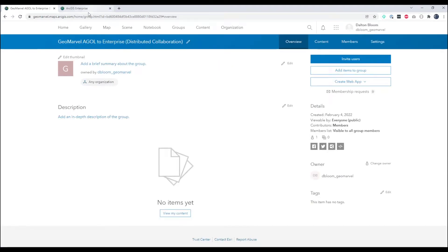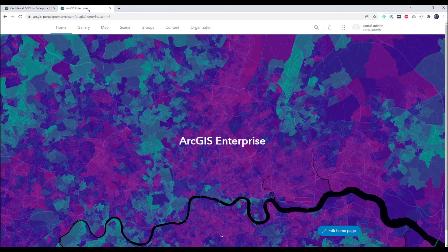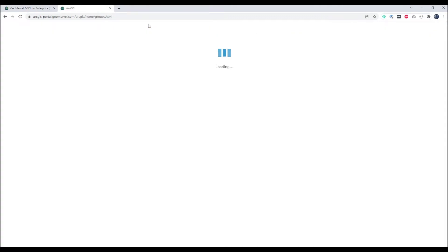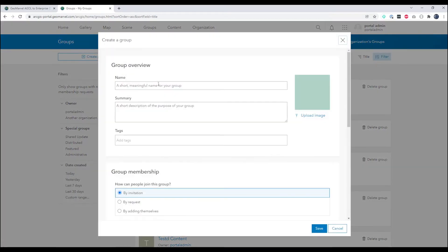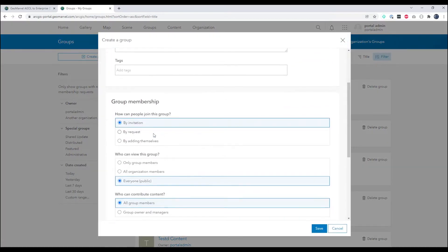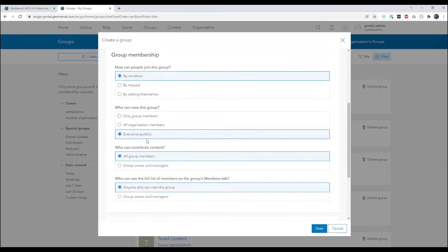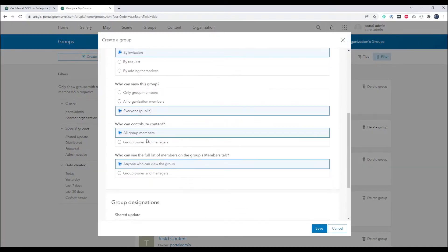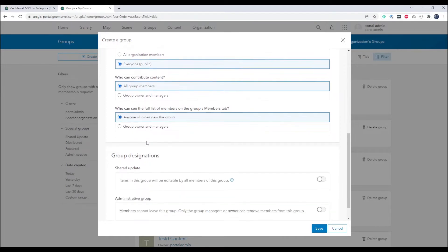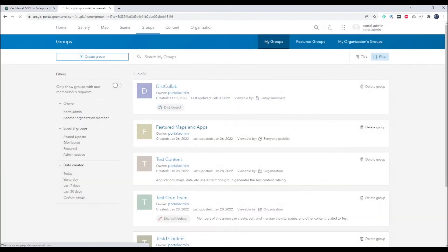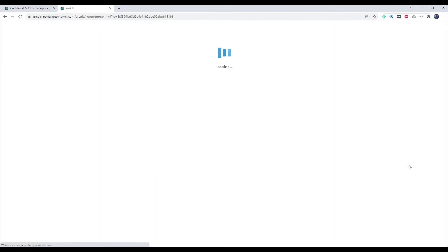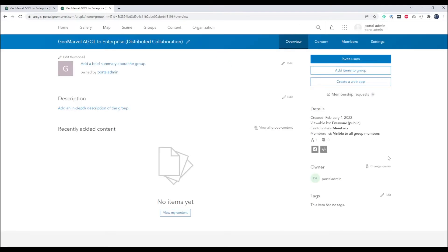And you can see our group is created. Now from the ArcGIS Enterprise side, let's go ahead and create a group as well that will be part of this collaboration. So we'll create a group. Let's give it the same exact name. We will have this group viewable by everybody and all group members can contribute. Shared update and administrative group here we will not toggle on.